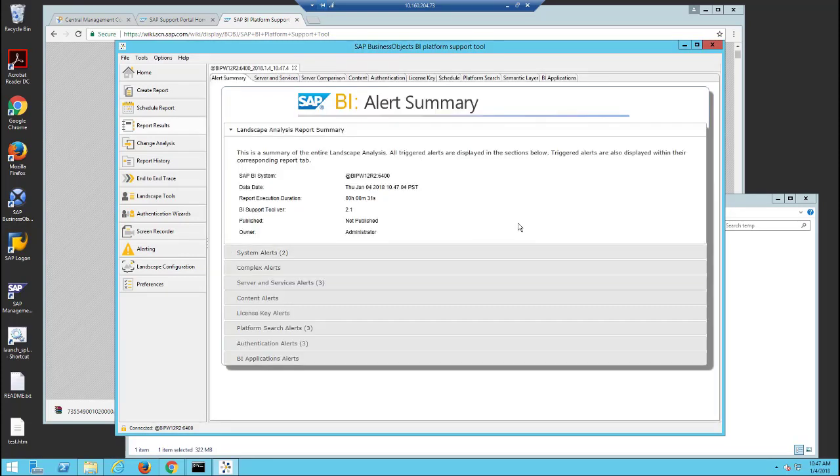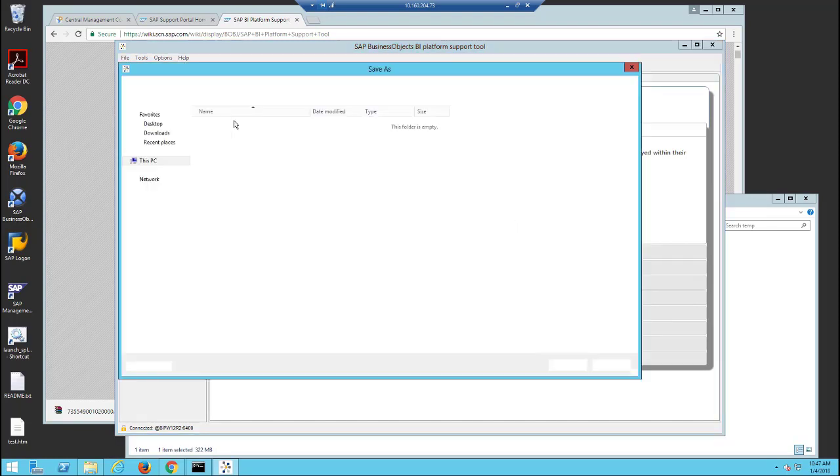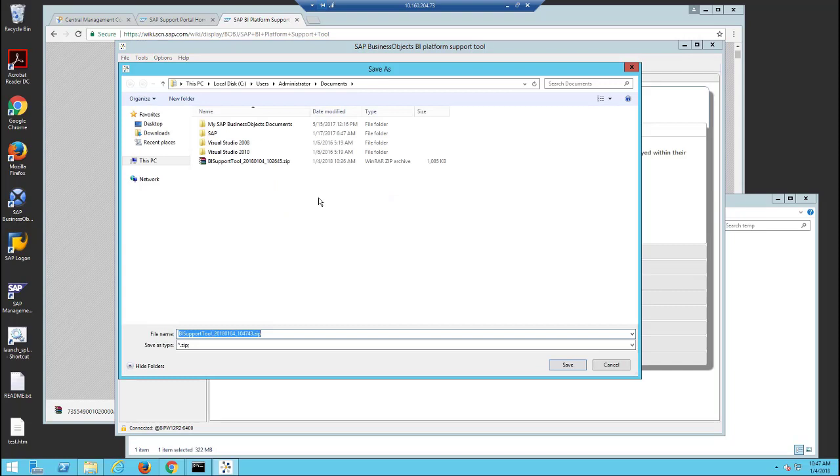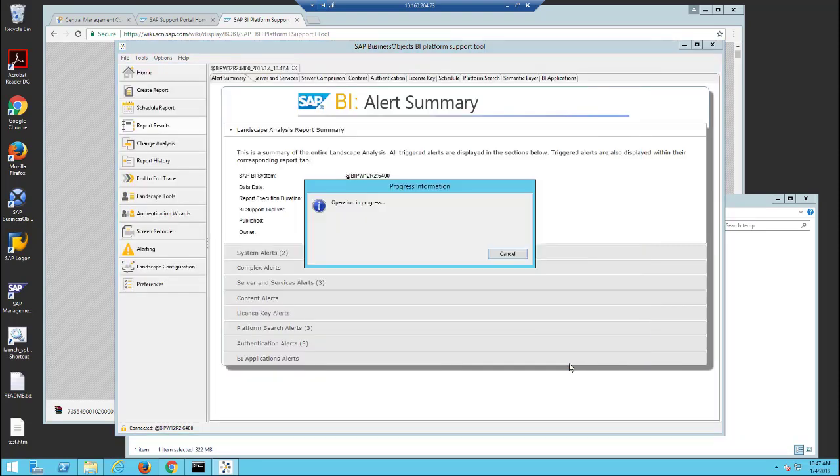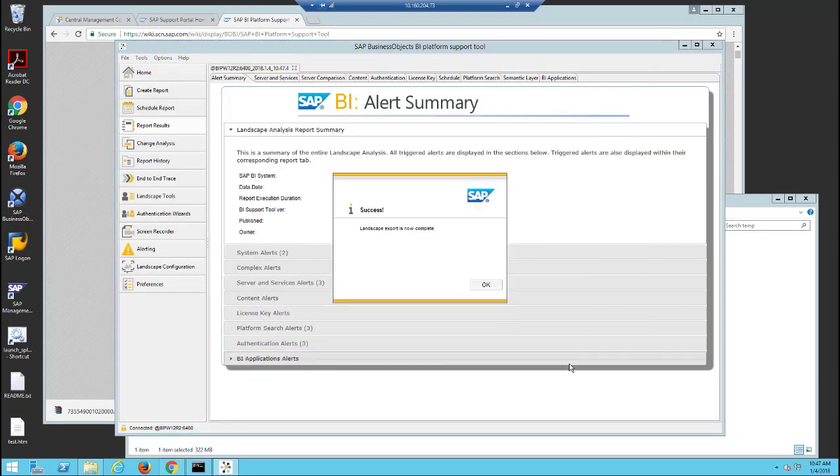Click on File, Save, Save Landscape Analysis. This will export the report to a .zip file, which you can attach to your incident.